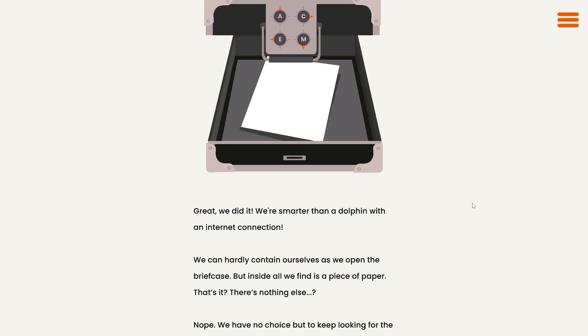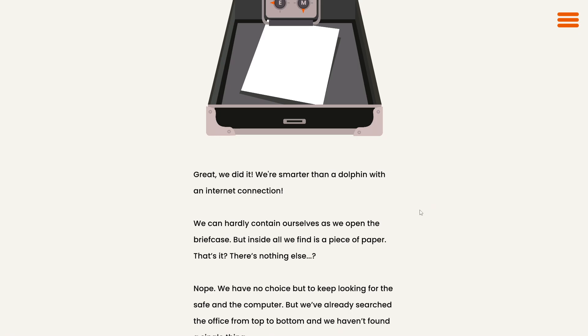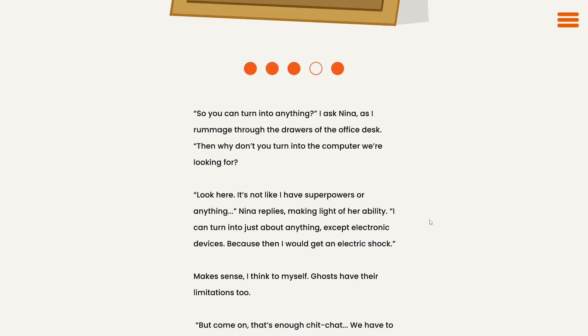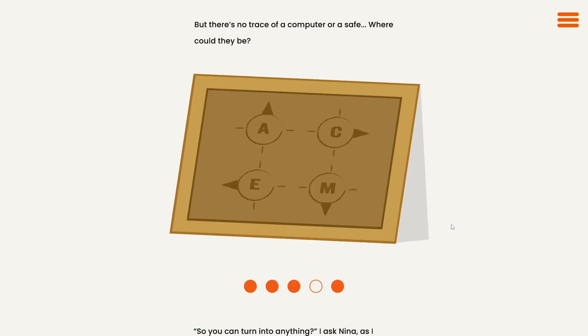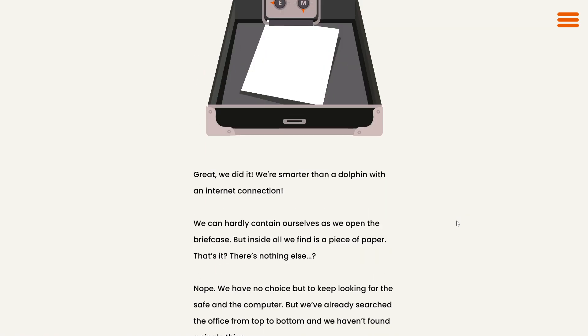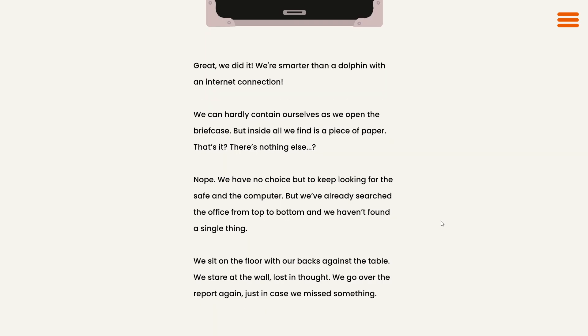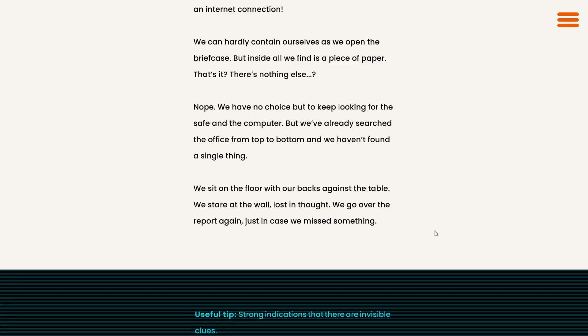Well, there you go. I was trying to deduce too hard. Great, we did it. We're smarter than a dolphin with an internet connection. I don't know about that. I just got lucky. We can hardly contain ourselves as we open the briefcase, but inside, all we find is a piece of paper. That's it? Nothing else? Nope. We have no choice but to keep looking for the safe and the computer. Well, we've already searched the office from top to bottom and we haven't found a single thing. We sit on the floor with our backs against the table. We stare at the wall, lost in thought. We go over the report again, just in case we missed something.